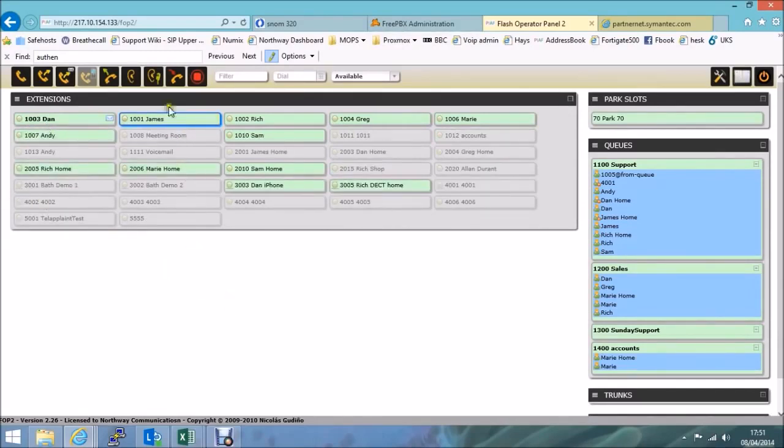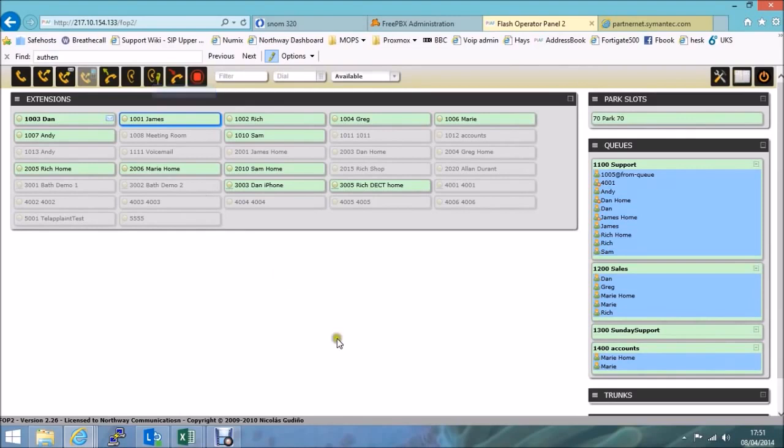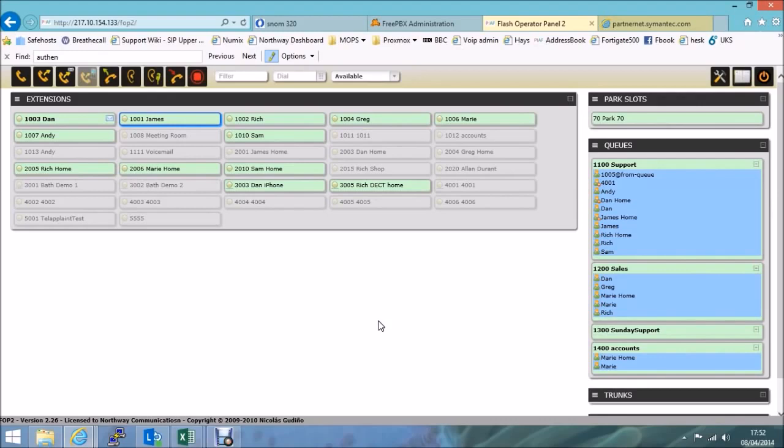Now, exactly the same happens if I click on the listen and whisper option. Except I will also be able to take part in the call, where I'll only be able to whisper to my colleague on the same phone system. Now, if it's an internal call, extension to extension, then both parties will actually be able to hear me.